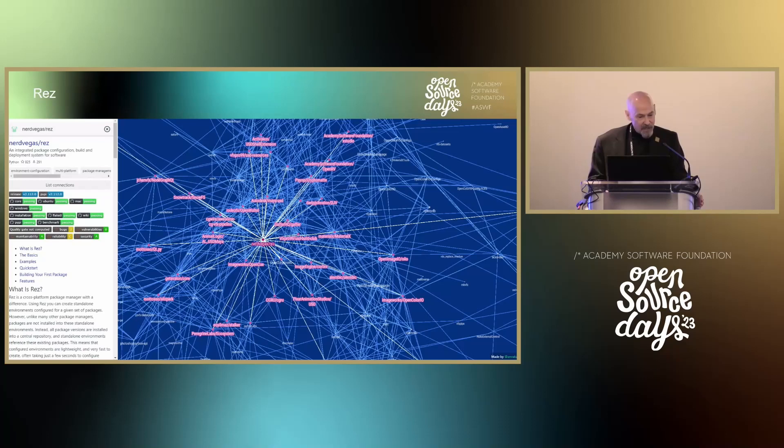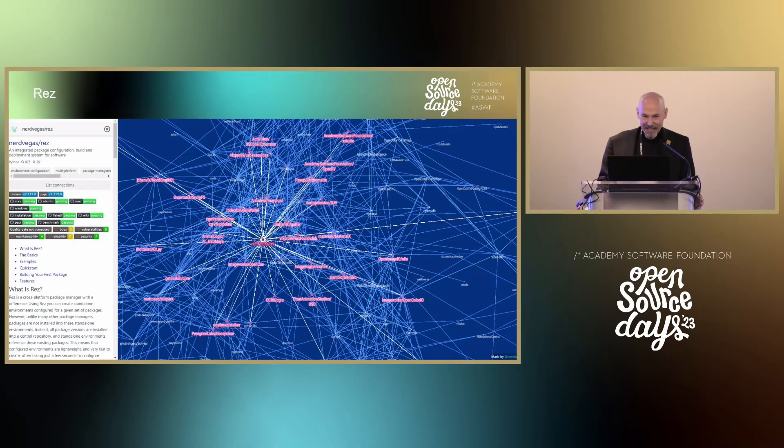Rez, led by Stephen McKenzie. Rez is a cross-platform package manager with a twist, used by more than 30 studios in our industry. If you want to know about the twist, join the technical steering committee meeting of Rez to find out.